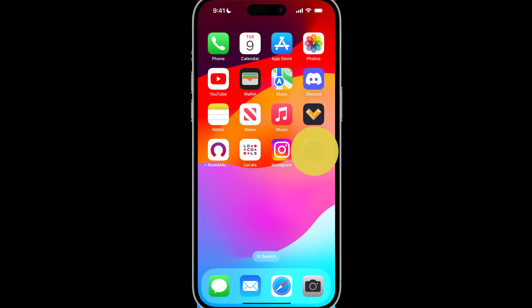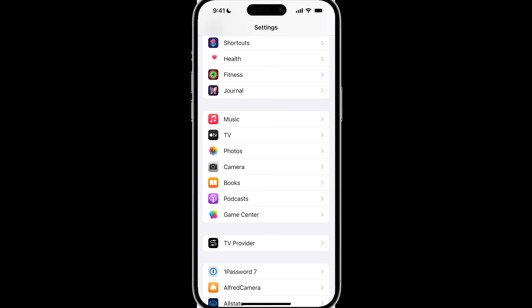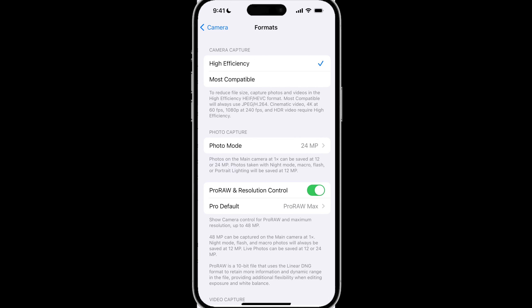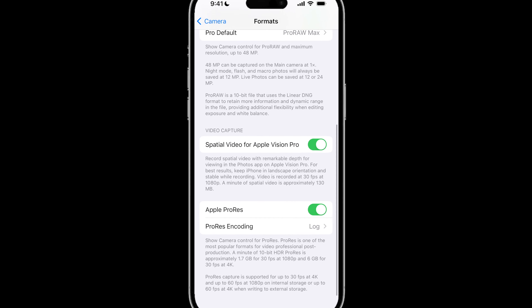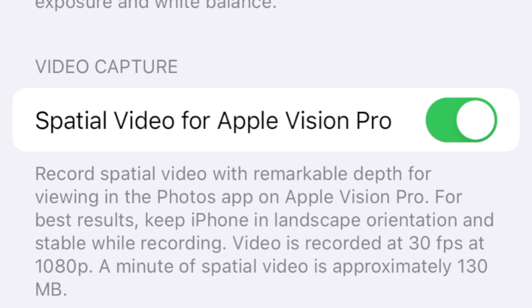Now you want to tap on Settings, scroll down to Camera, tap on Camera, tap on Format, and if you scroll towards the bottom, you will see Spatial Video for Apple Vision Pro.